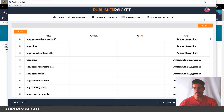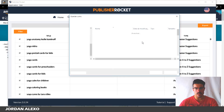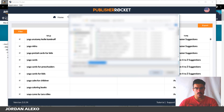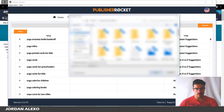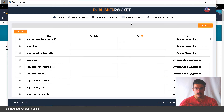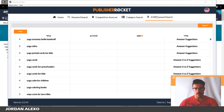Once you get a keyword listing, what you want to do is just export this listing. I'm going to put it on my desktop.